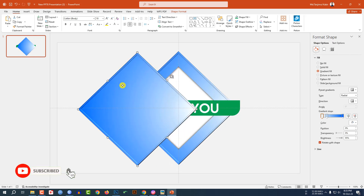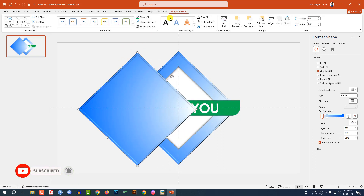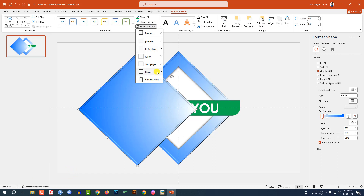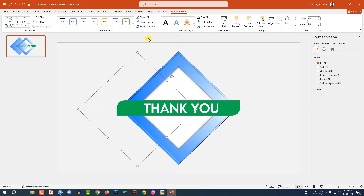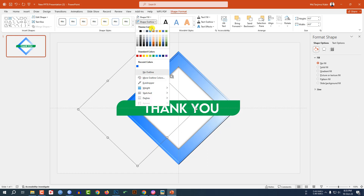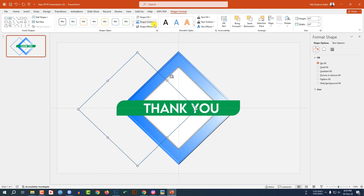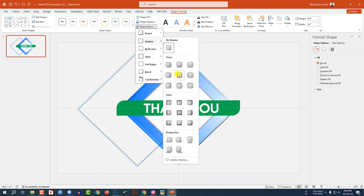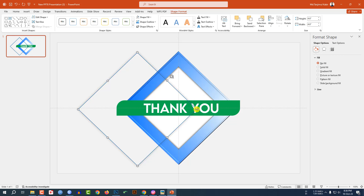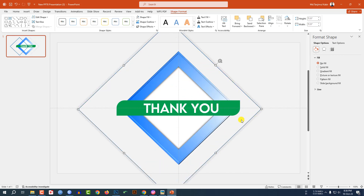Select this shape and press Ctrl+D to duplicate. Place it here. Go to Shape Format, go to Shape Effect, go to Bevel, and make it no bevel. Go to Shape Fill and make it no fill. Go to Shape Outline and select this outline color. Go to Shape Effect, go to Shadow, and click on Offset Center.